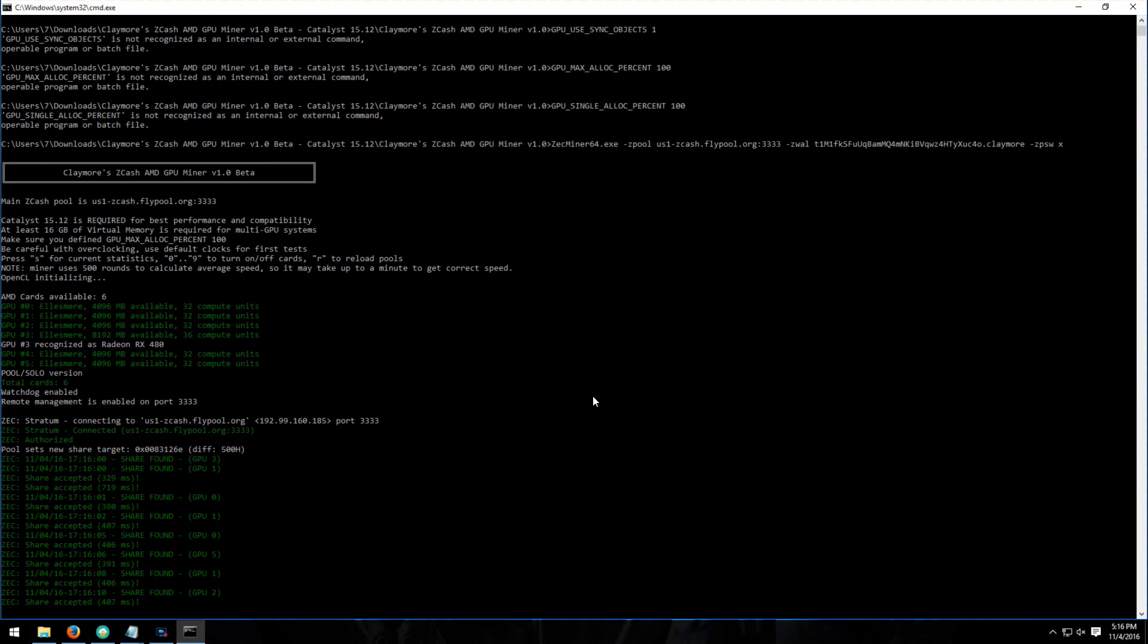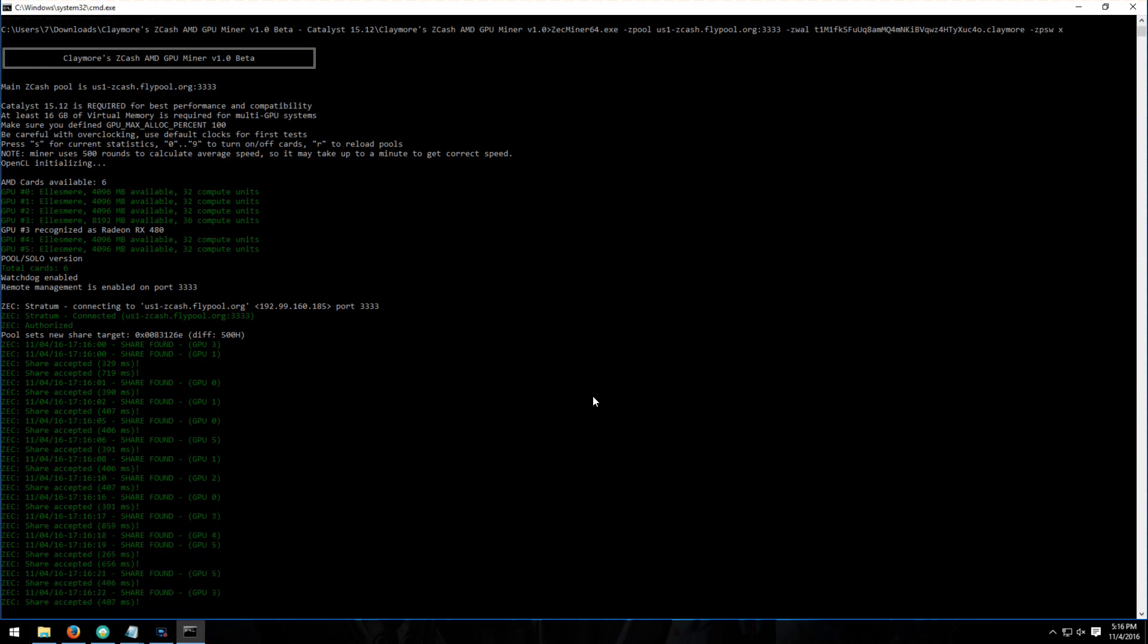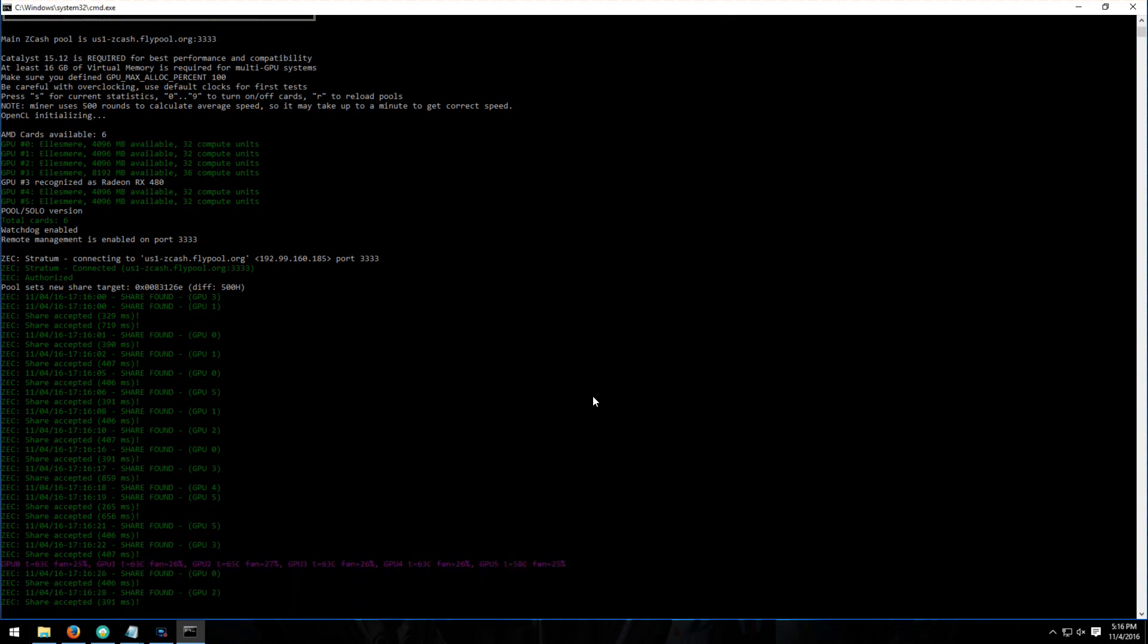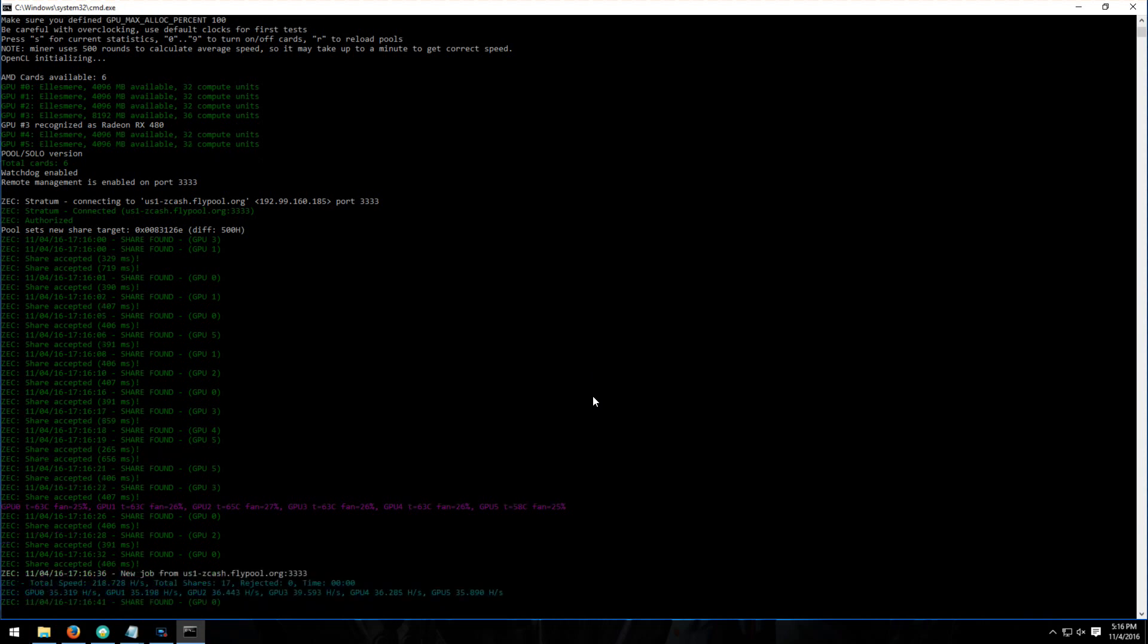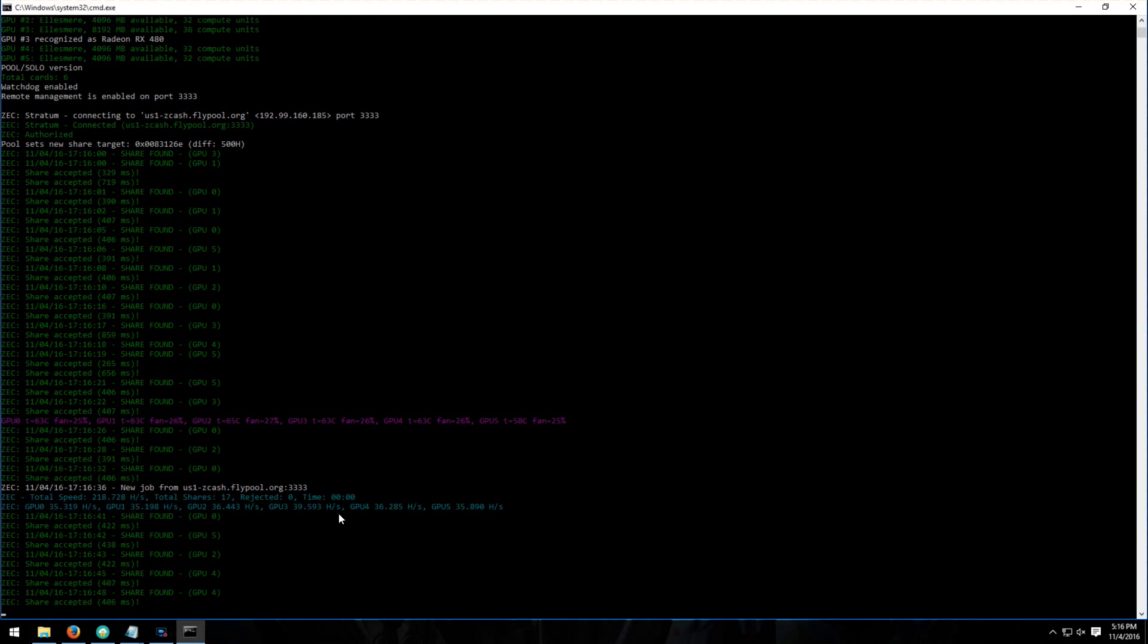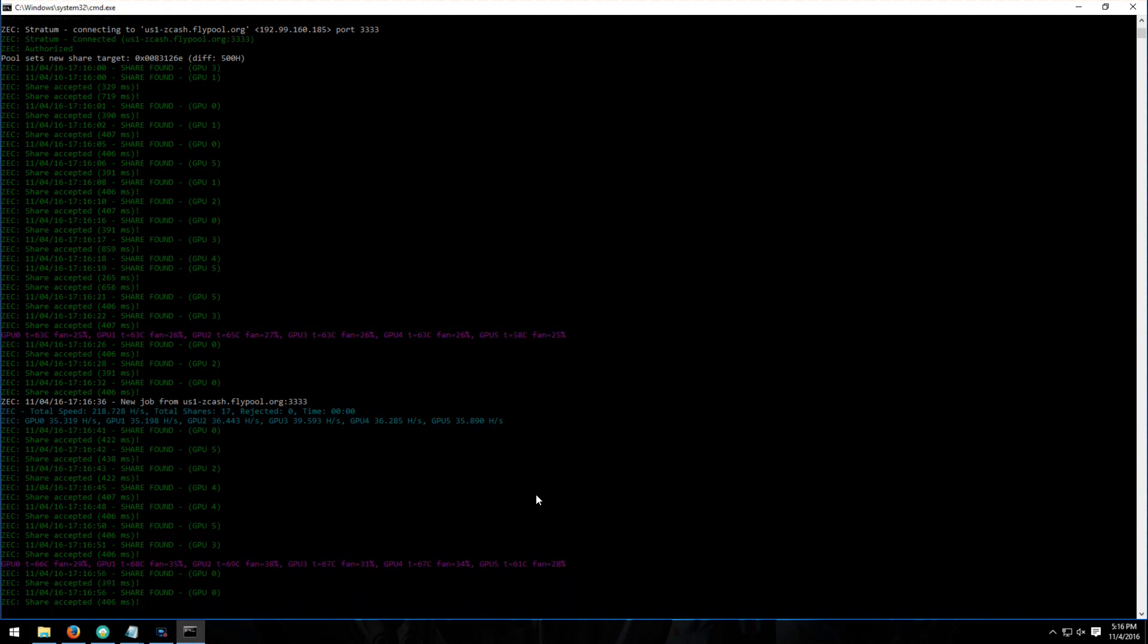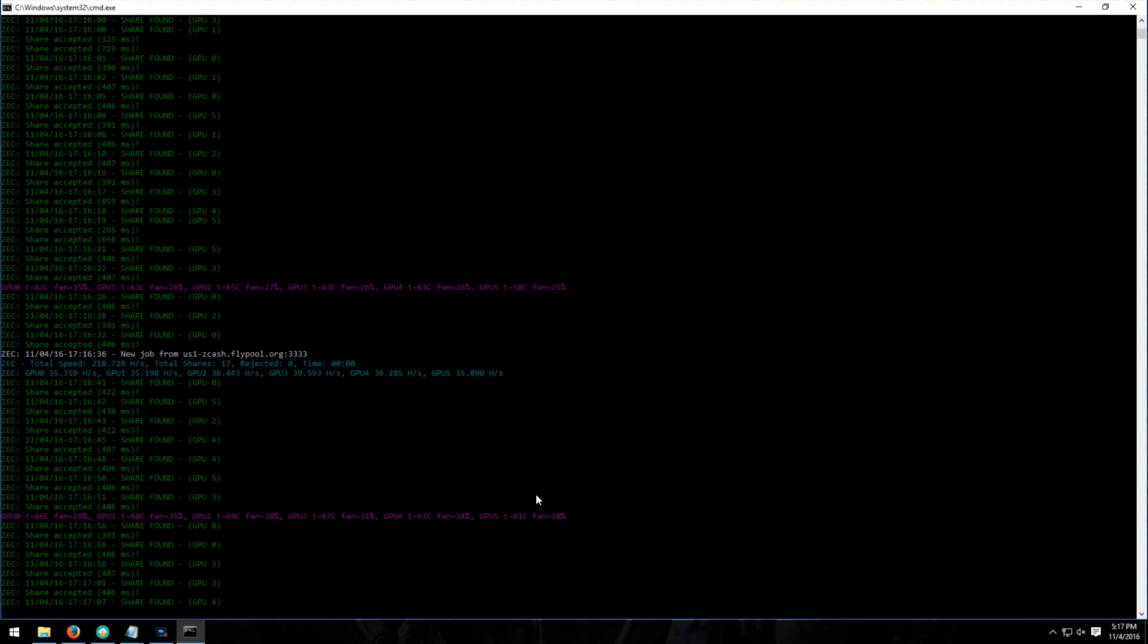These numbers might be a bit lower because I am using a screen recorder to record this. You can see it's hashing away, getting about 35 to 40 hashes per second. This is about the same speed as the Silent Army miner or the Zog miner.